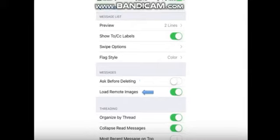Load remote images. Slide this to on to load images in emails. Images can be turned off to save data.